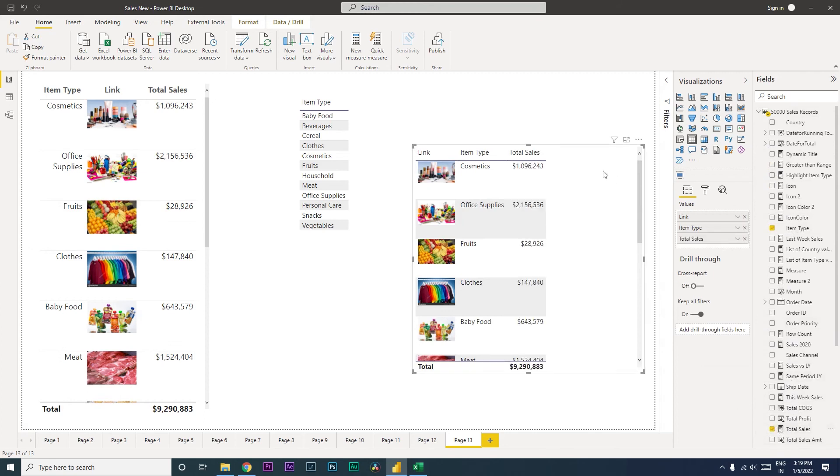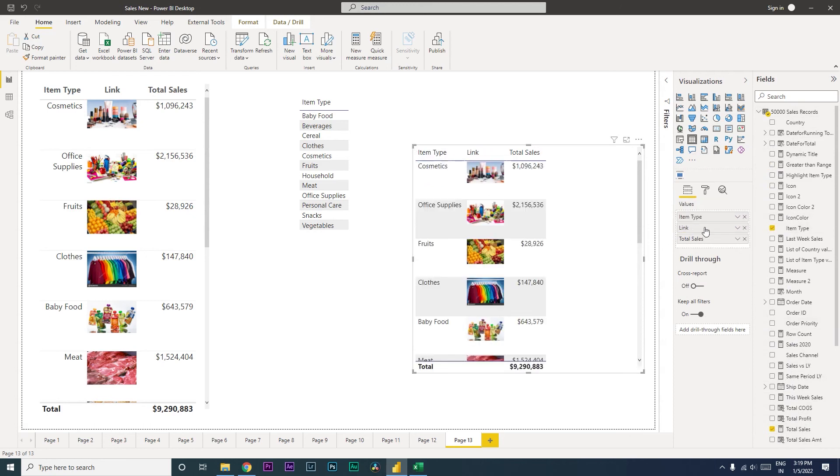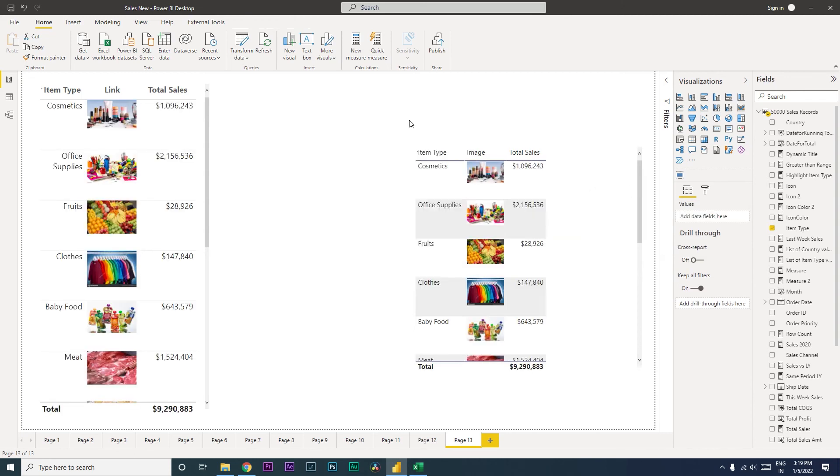So once we have this, let's quickly arrange this so that the link appears here. And then we can rename this to image—you can rename it to whatever you want.